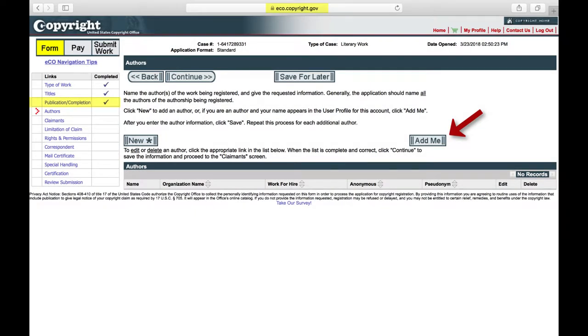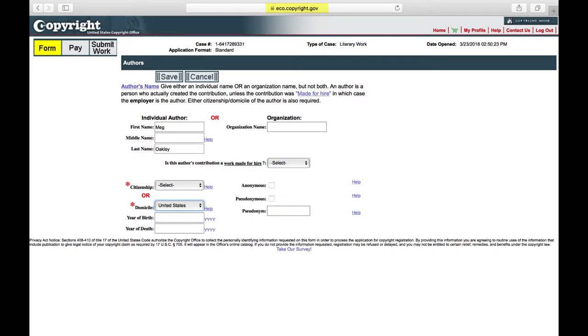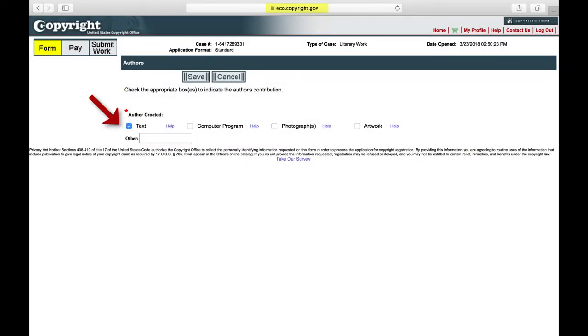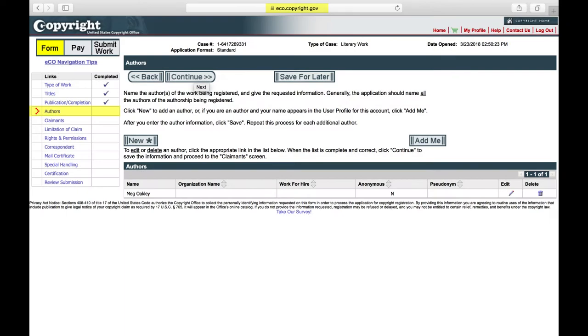Authors. Click Add Me and fill in the additional required information, and click Save. Note what type of content you created and click Save again. Click Continue, since you have no co-authors.